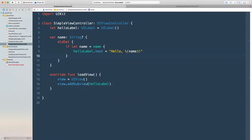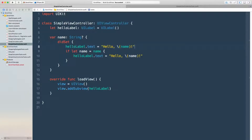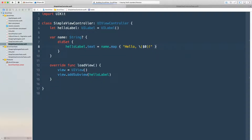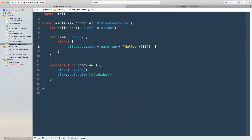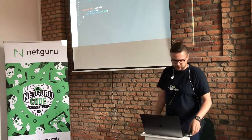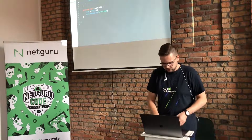Now I have a green test and the feature is done. But there's still the third step: refactoring. I want to get rid of the if-let, so I use the map on the name property: if it's present I assign the correct label text. I run the tests — they still pass. I've refactored the code and nothing broke.